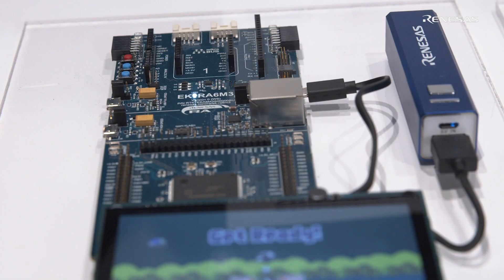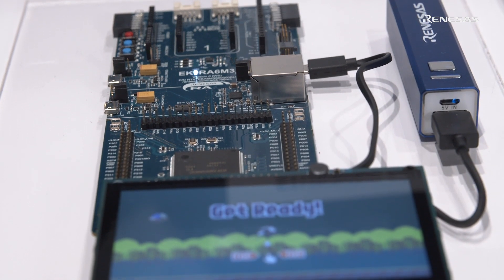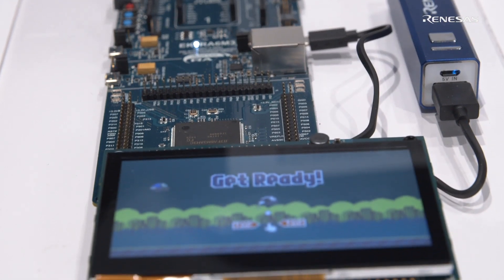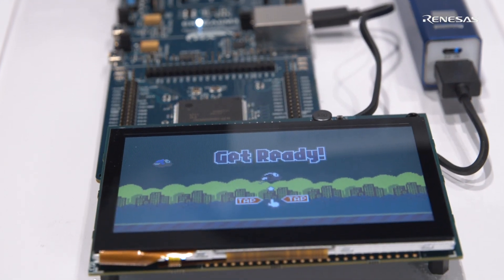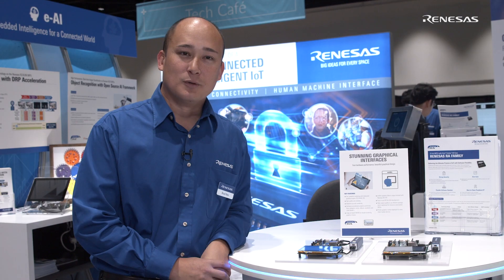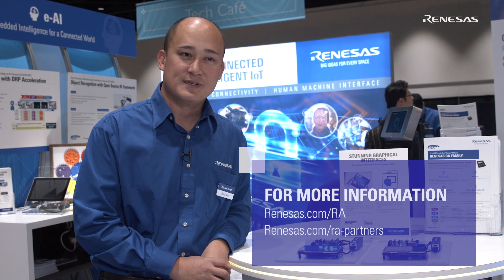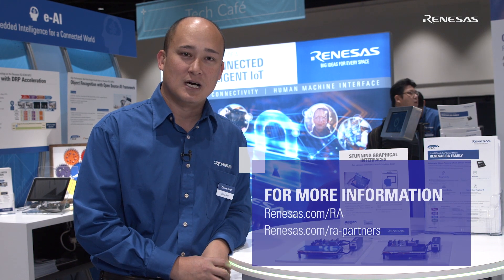Again, this comes included for free with the FSP so you can use this on day one to help jumpstart your actual graphics capabilities. To learn more about our Renesas RA family as well as our HMI solutions, please visit renesas.com/ra.